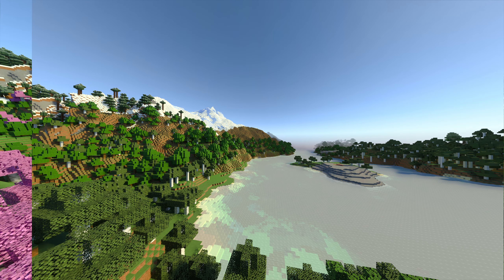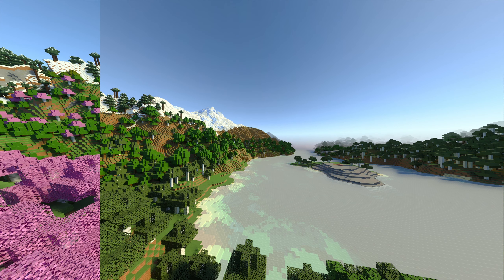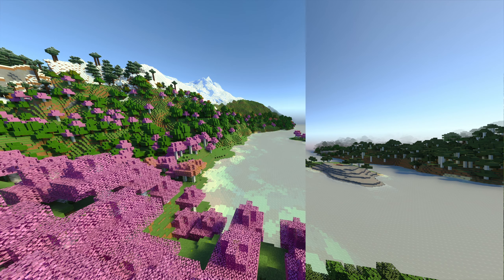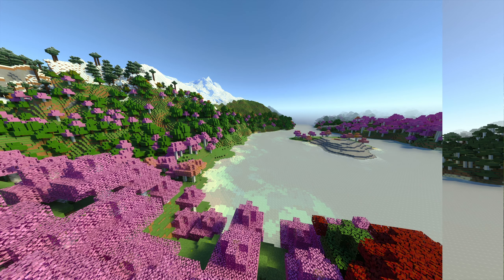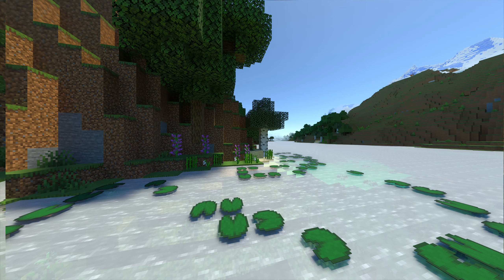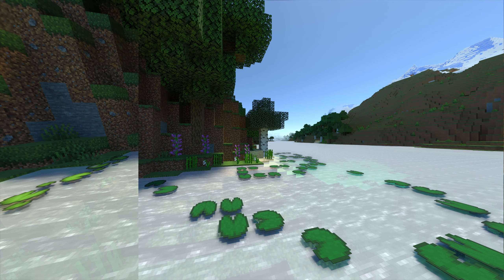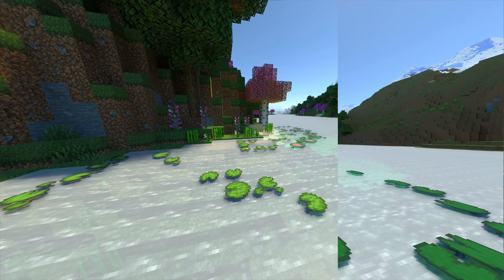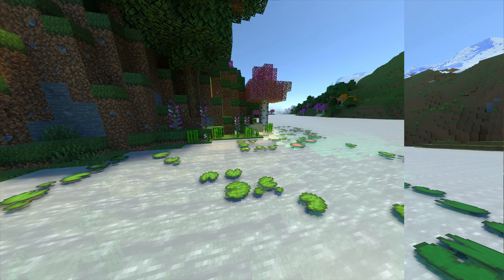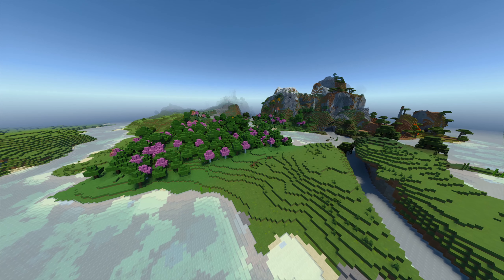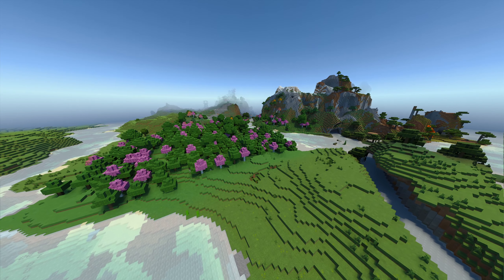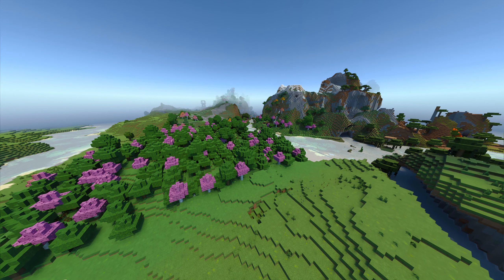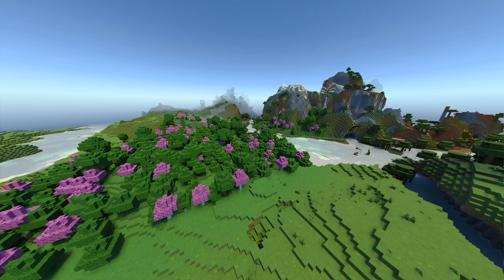Okay everybody, welcome back to the channel. Today we're going to be reviewing the Overgrown texture pack by Fused Bolt. The link is going to be in the description down below, and I'll be showing you how to download and install it at the end of today's video. This texture pack works very well for Minecraft Education Edition but will also work well for Bedrock and Pocket Editions.